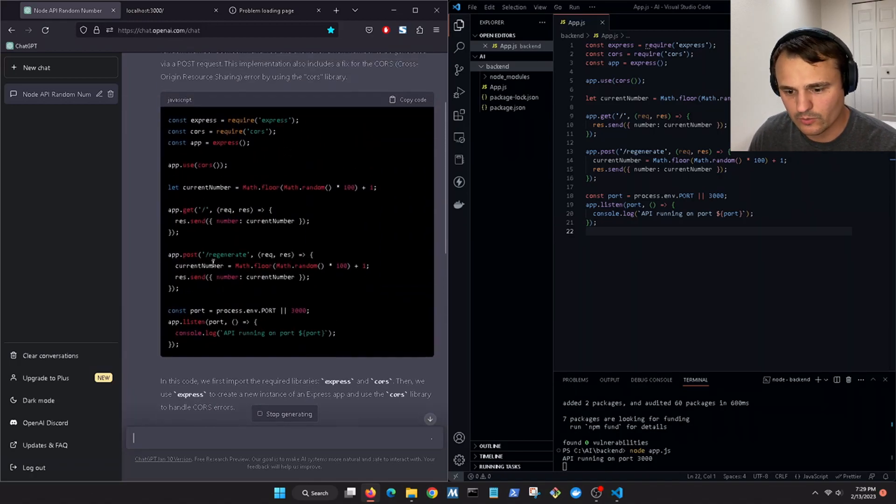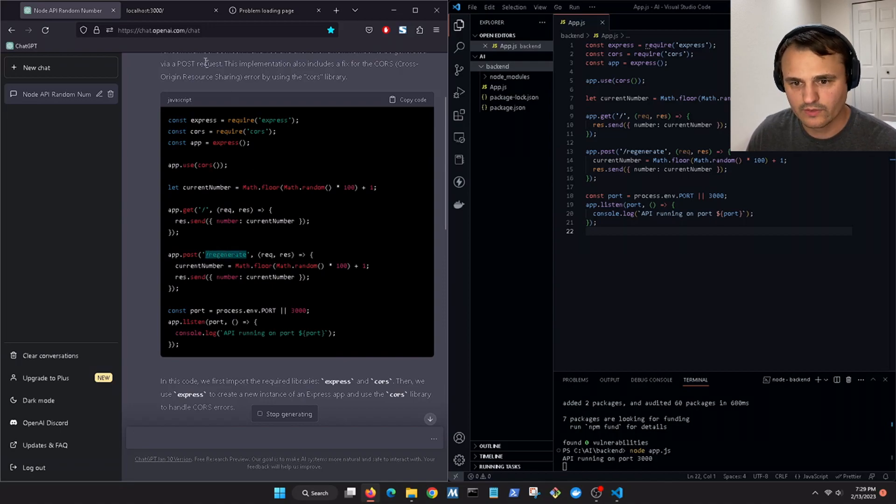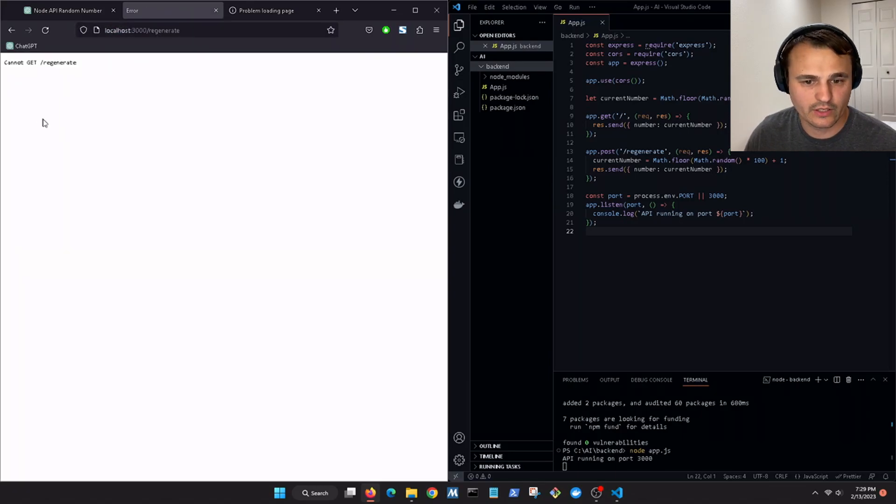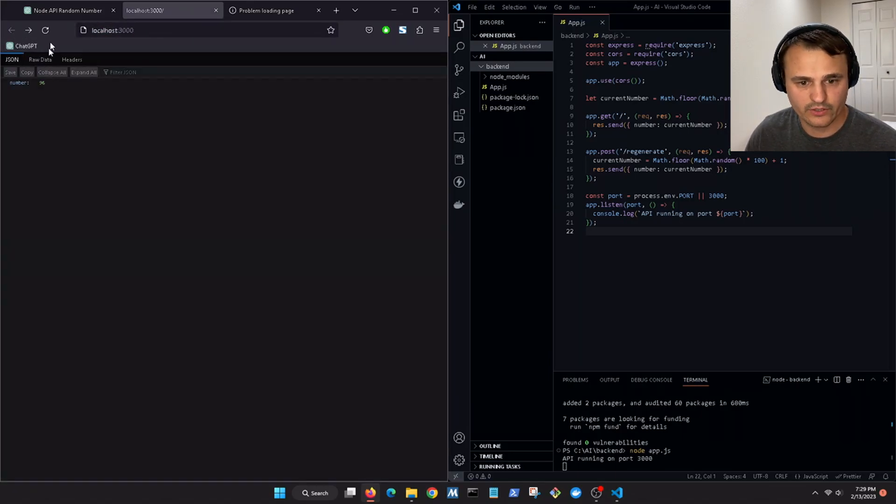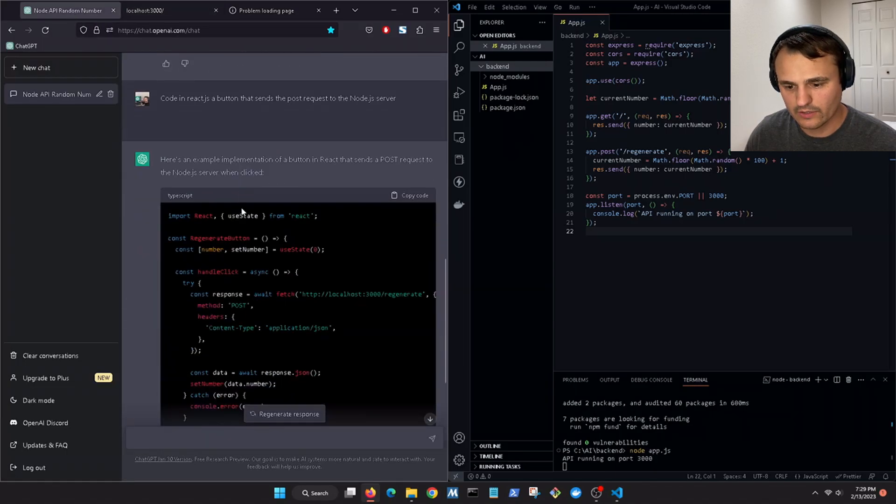So it'll post it to the forward slash regenerate. I wonder if we go here regenerate, yeah cannot get, but there you go, there's one of the numbers.